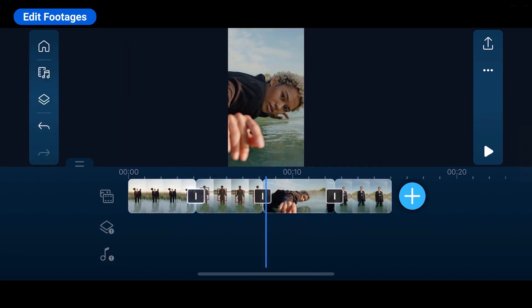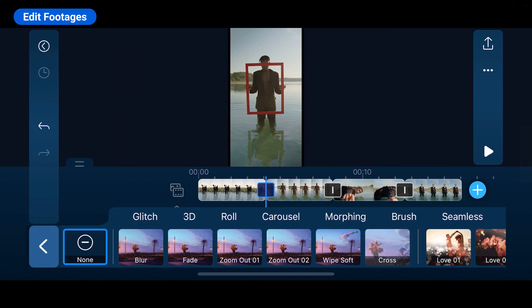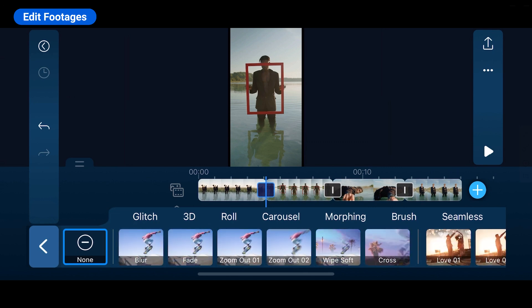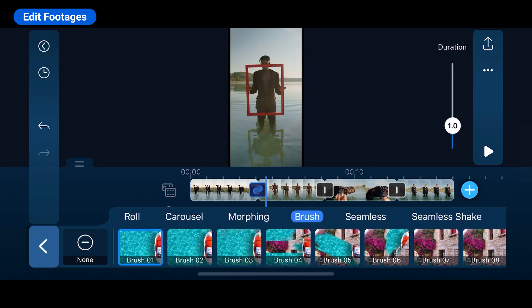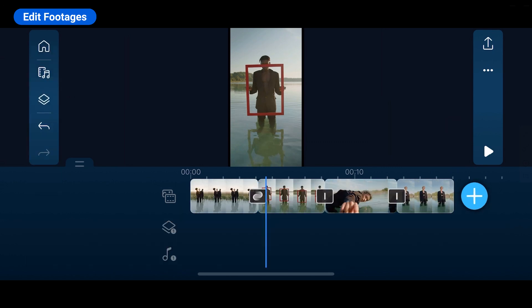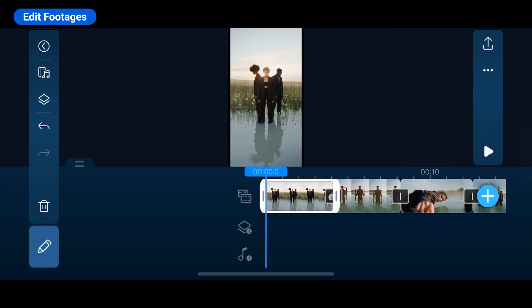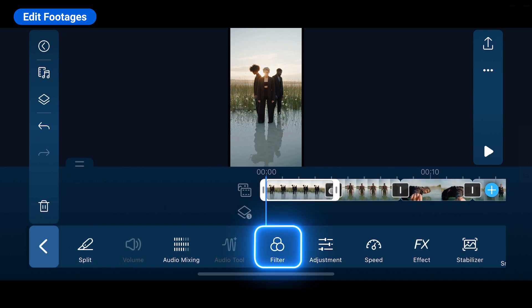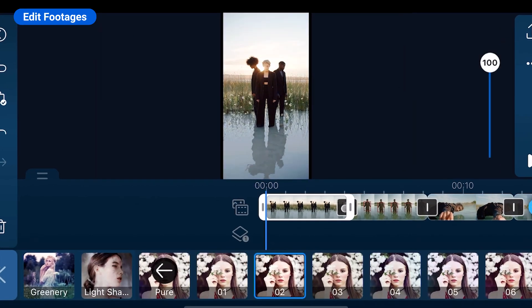Between each of the clips, you'll see a transition icon. Tap to add a transition and choose the one that best suits you. Next, we'll enhance the color with LUTs. With LUTs, you can save a lot of time and effort on color correction.